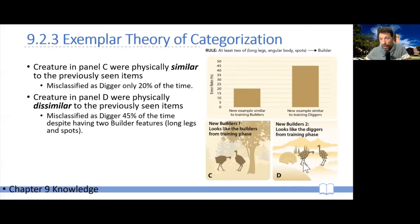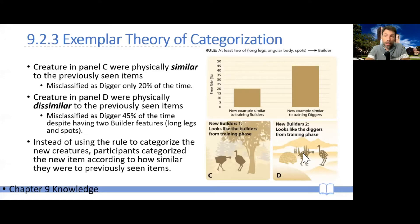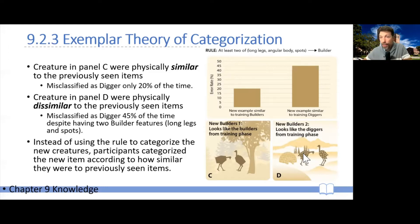Even though these creatures have long legs and spots and abide by the rules of being a builder, participants misclassify them almost half of the time. This must mean that people, instead of using the rule to categorize new creatures, use a criterion of how similar the new creature is to creatures they've seen before. This is good evidence that people actually use information from the exemplars they have seen in the past.